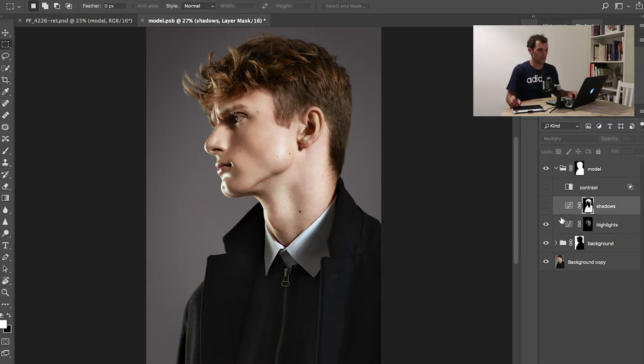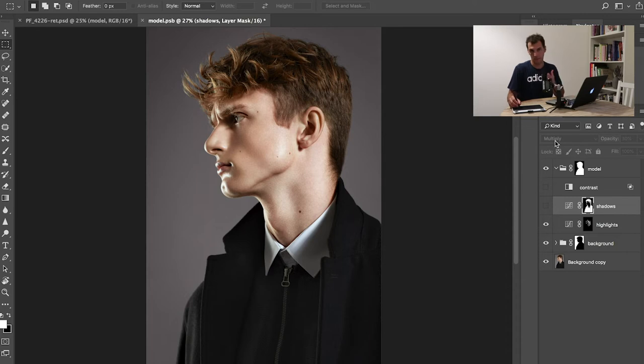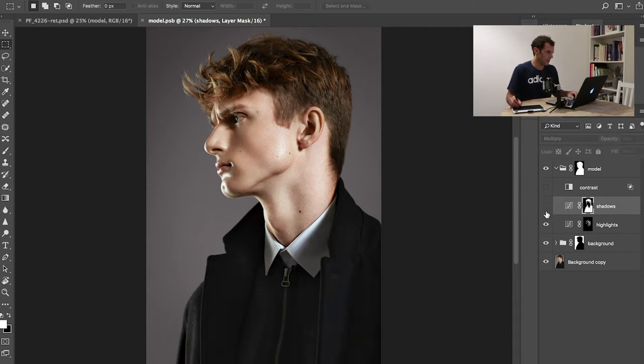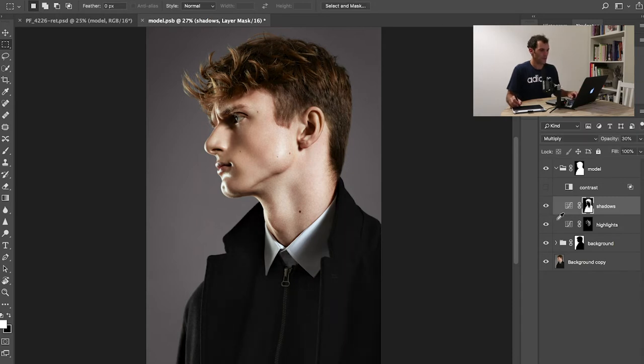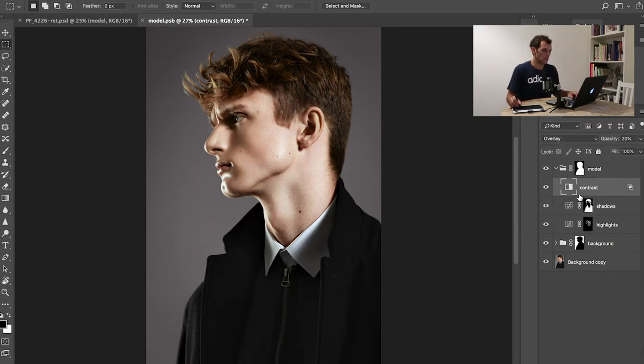I've done the same with the shadows. This time multiply is the way to go, and this is darkening it up, at least the dark part of the image. Then I have adjusted the contrast just a touch.